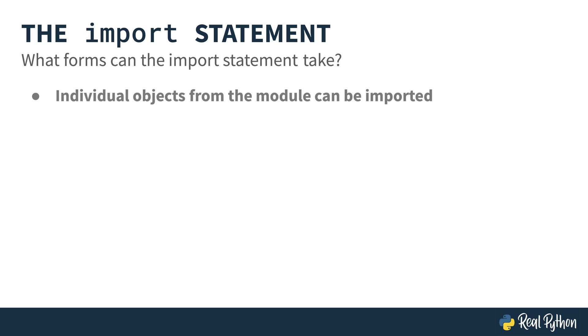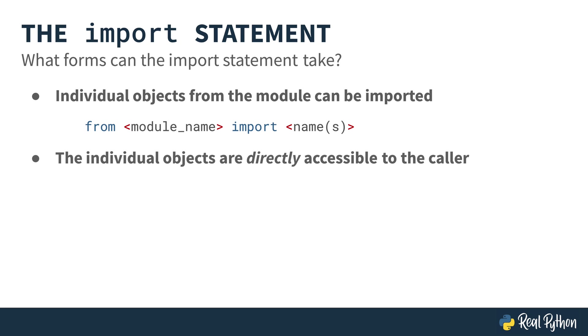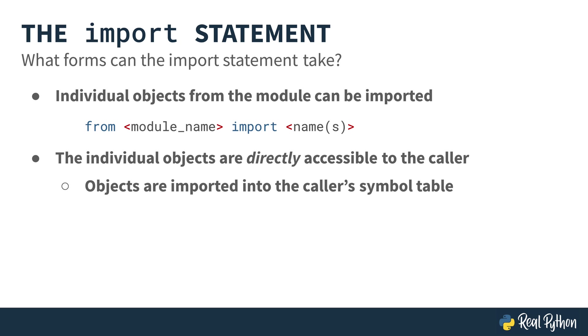As an alternative, individual objects from the module can be imported, like this. From, and then the module's name, import, and then you would use the object's names, or you can use several with commas in between them. The individual objects are directly accessible to the caller then. They're imported directly into the caller's symbol table, meaning you don't have a separate namespace at that point. Let me show you what that looks like.